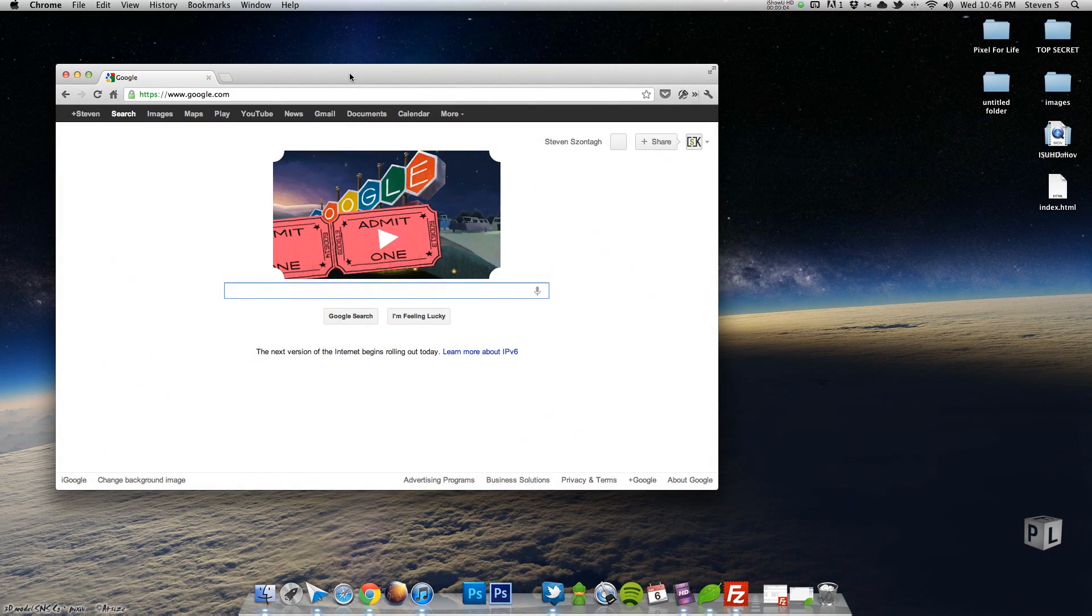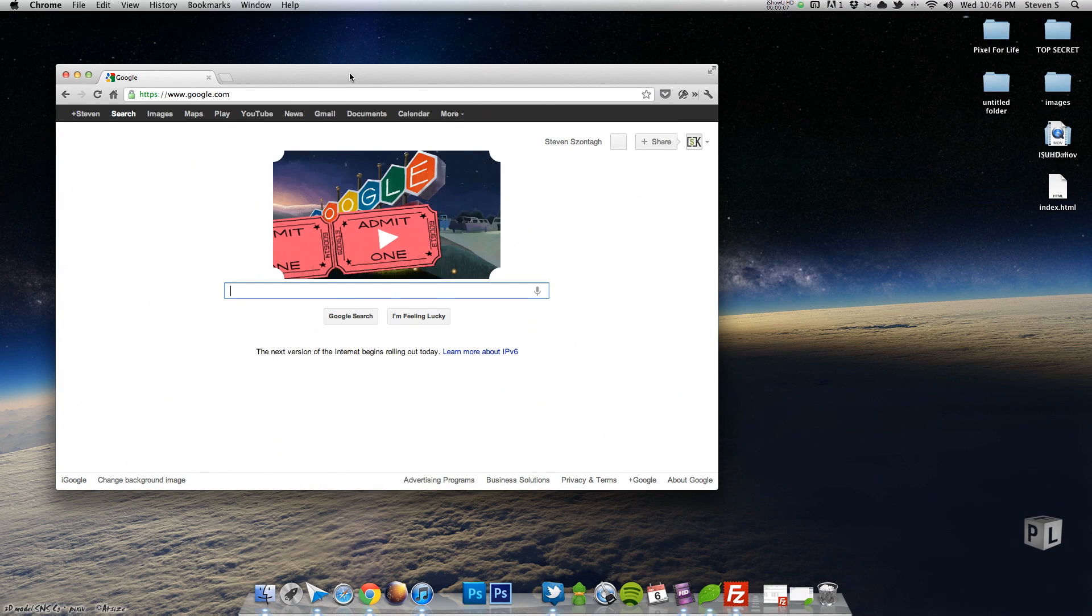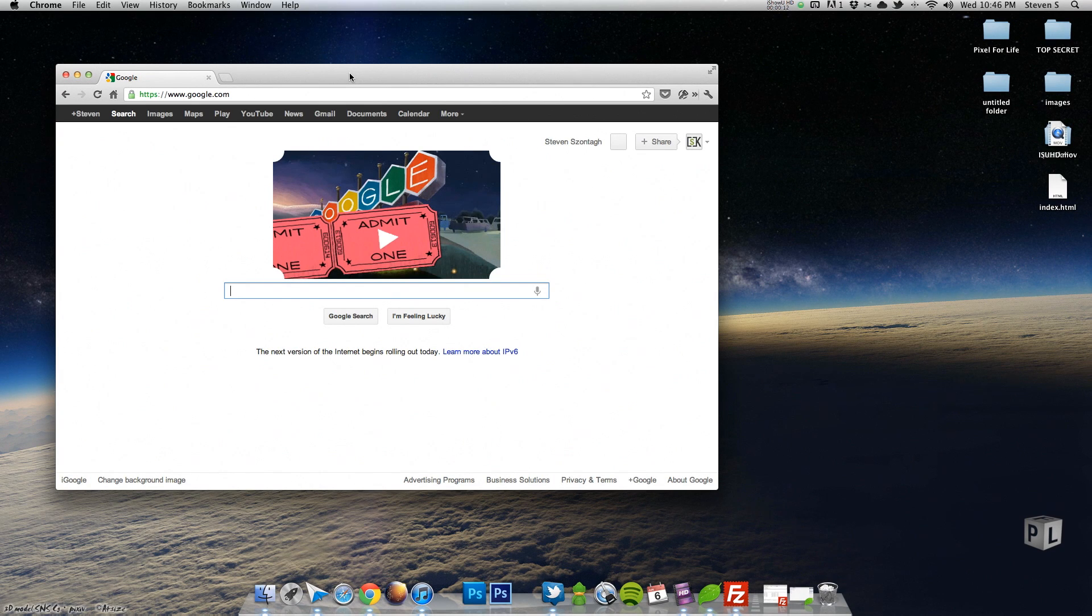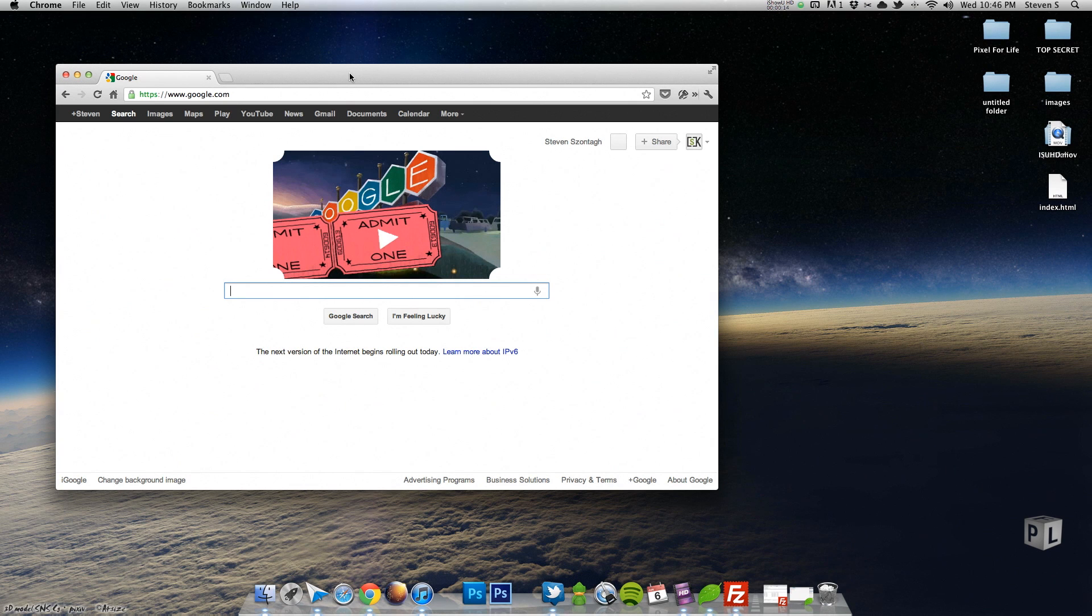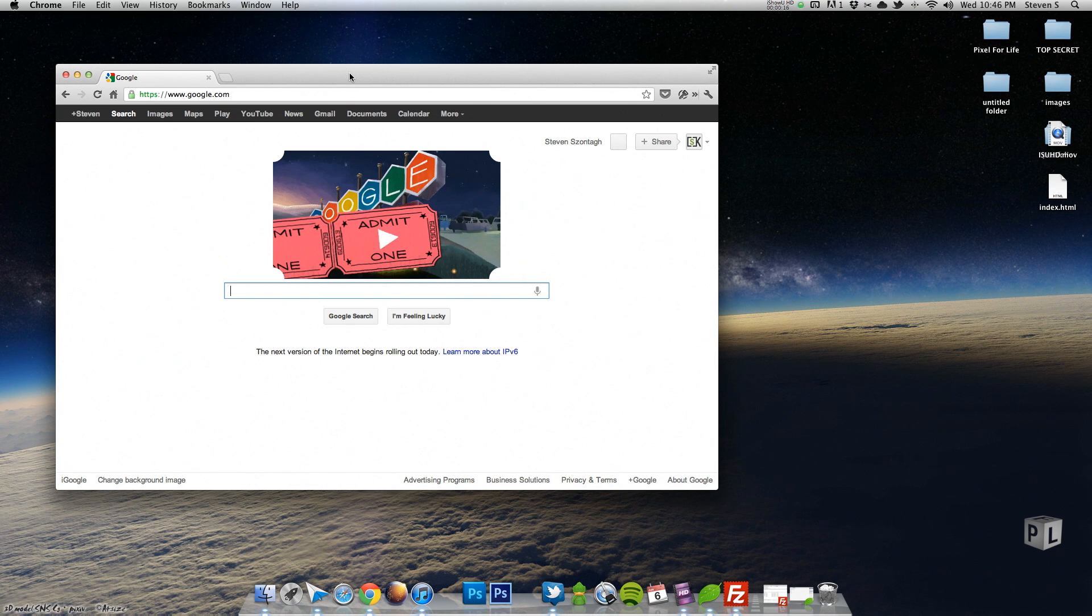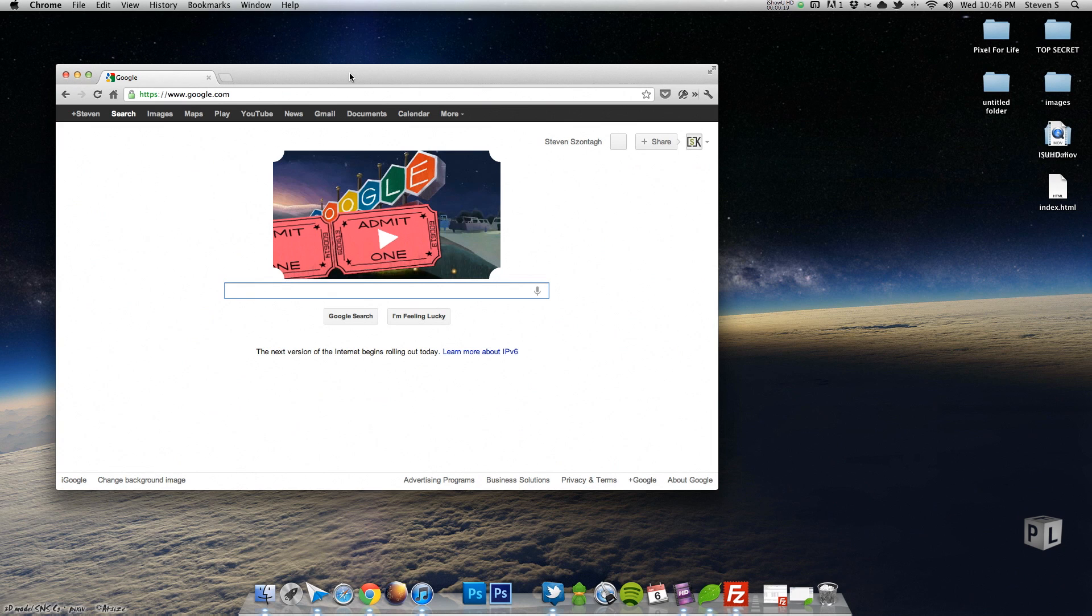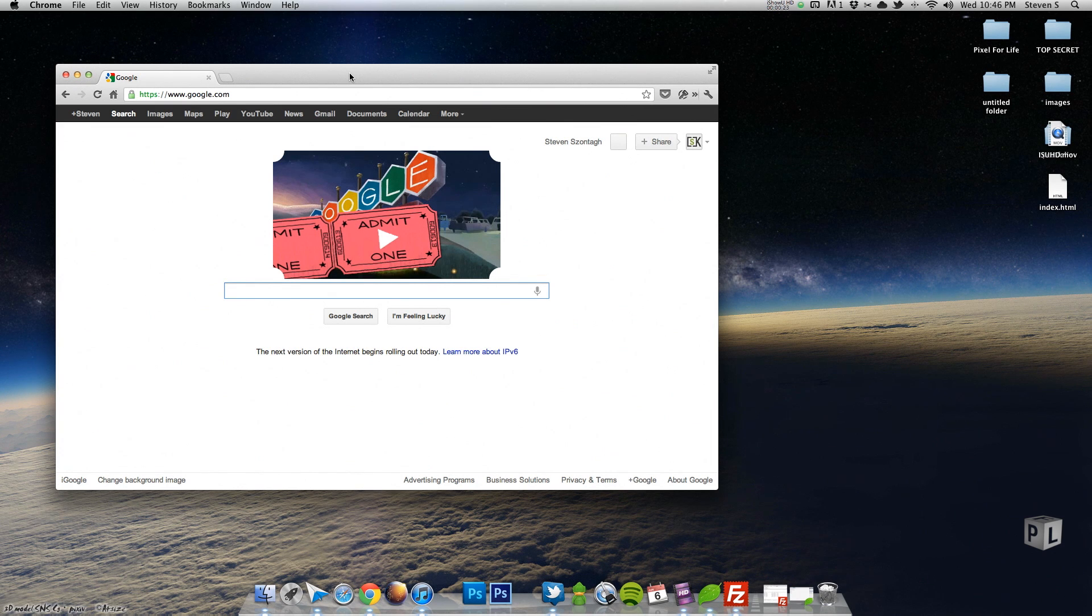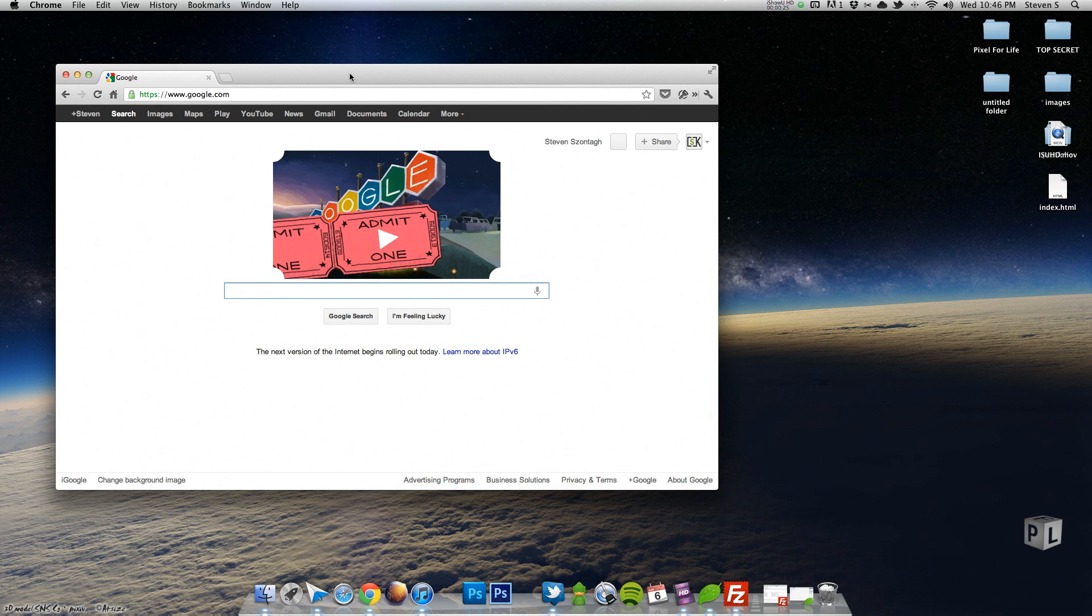Hello everybody, my name is Steven and welcome to another Pixel for Life video tutorial. Today we're going to be doing another programming lesson, something pretty quick and easy. I promise we're going to be doing some more design ones. I just haven't done much design lately, more programming, so that's kind of what my mindset is. So today it's just going to be a quick tutorial on creating an HTML redirect.